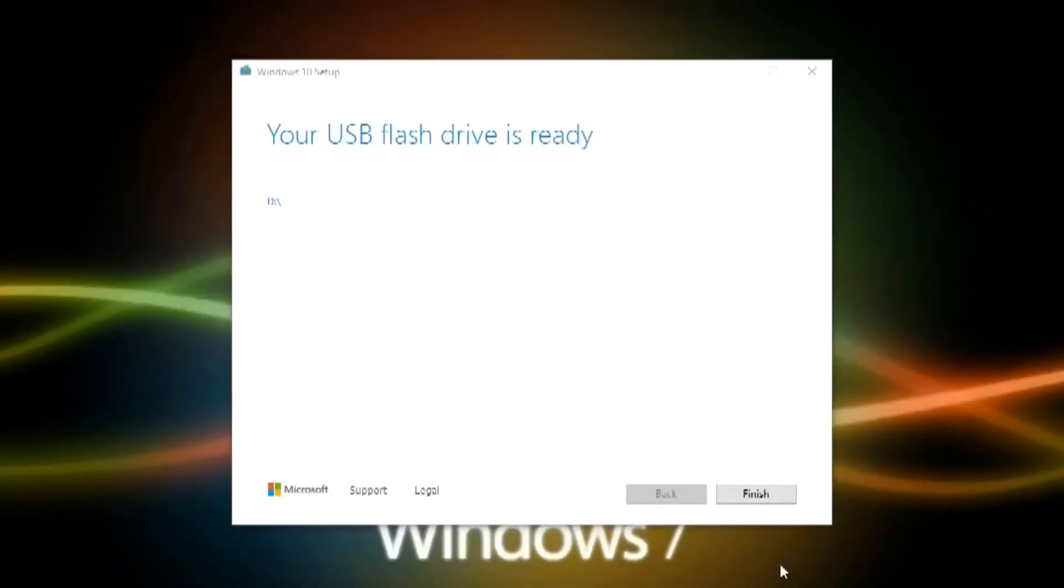And so, we see right now, your USB drive is no longer in the wizard, and it's done. You just need to click here where it says Finish.